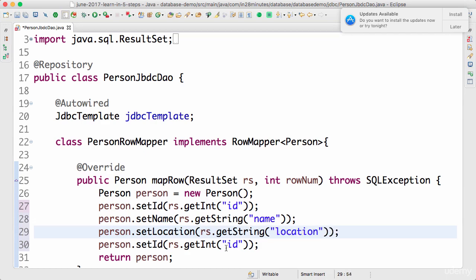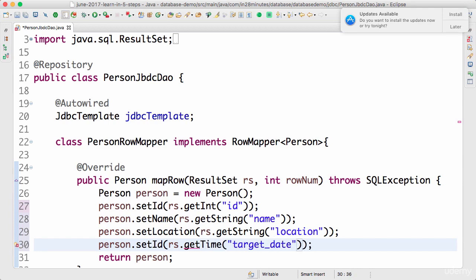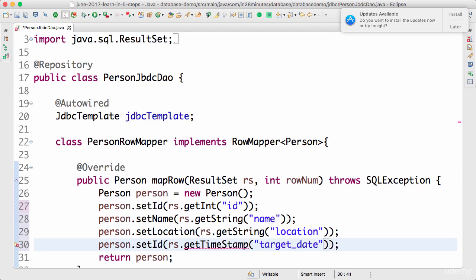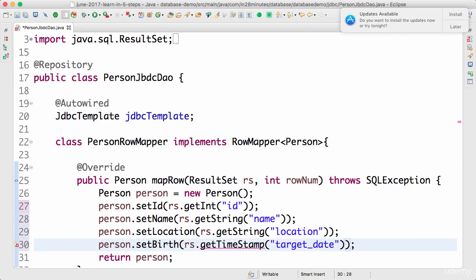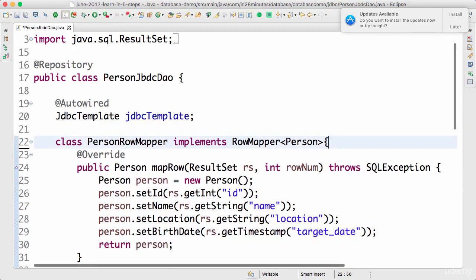And the last one is getDate, right? So target_date. In the database we have defined it as a timestamp. What we do is getTimestamp, and you would want to set it to which field? To birth date. Make sure that you are using a small 's' - it's not a capital 'S'. So timestamp is one word. I'm using a timestamp to get the target date and set the birth date based on it.